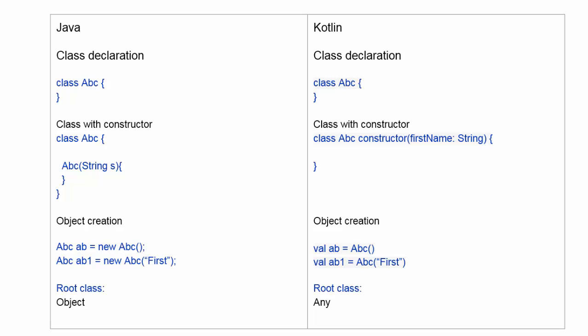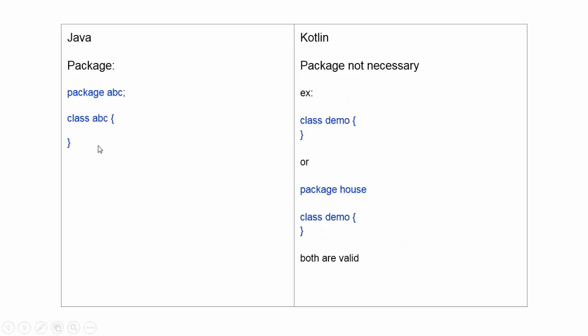...the class name is Any. For package names, in Java the class has a package name defined as package, package name, semicolon, class. But in Kotlin, there is no need to be: the package is defined.